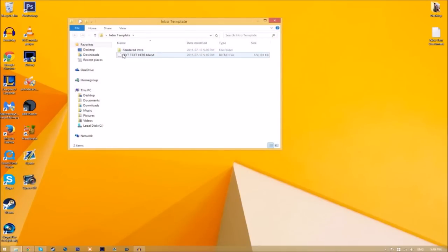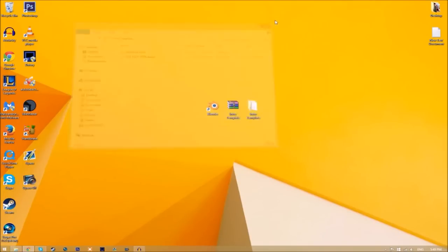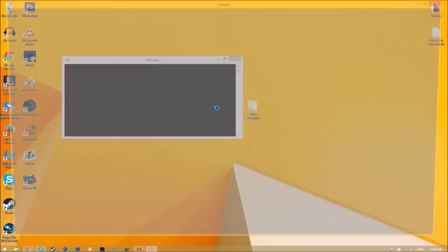as you can see, we have the blender file and we have a rendered intro folder for when we render our intro. So now you can just close the folder and open up blender.